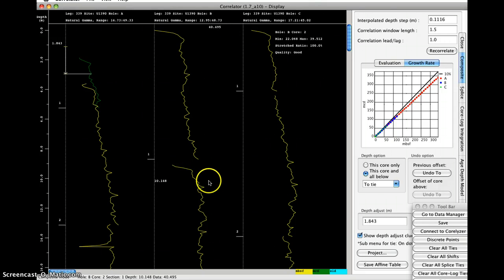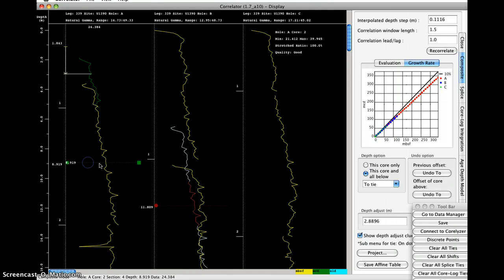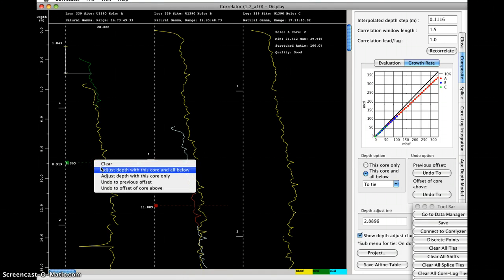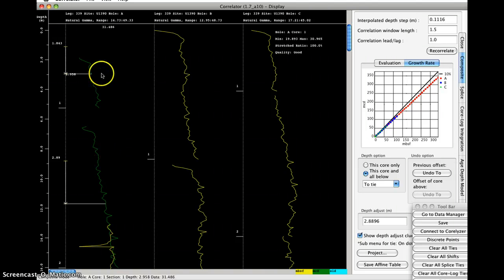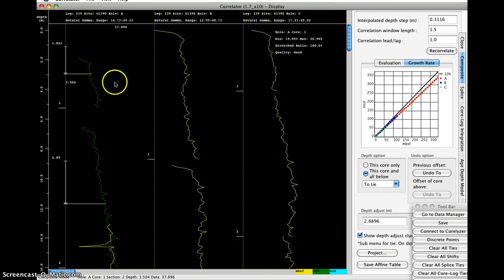I'll do the same with A2, arbitrarily adjust it down, so we'll just adjust this one. Okay, so now we have two cores within A that have been composited.